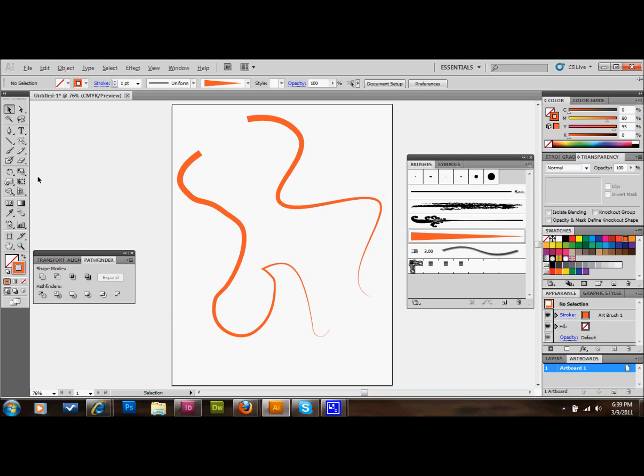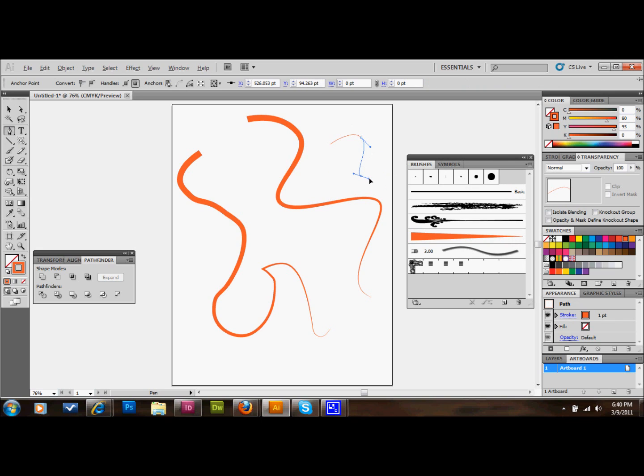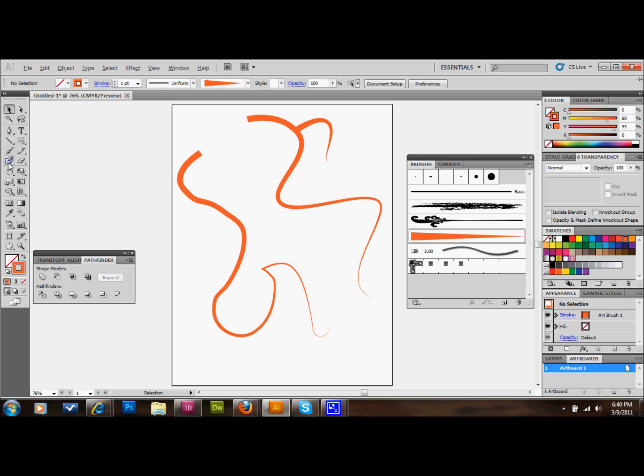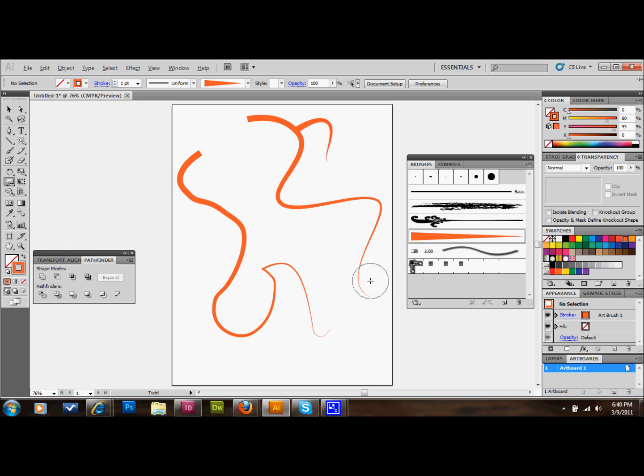Now what people do is, like in the Flourish tutorial, they make other little lines that might come off of the first line. They might draw some leaves on it or something. They use the twirl tool. Go over to your tool palette and find the twirl tool. You can twirl these ends a little bit. It's kind of an interesting thing to do.